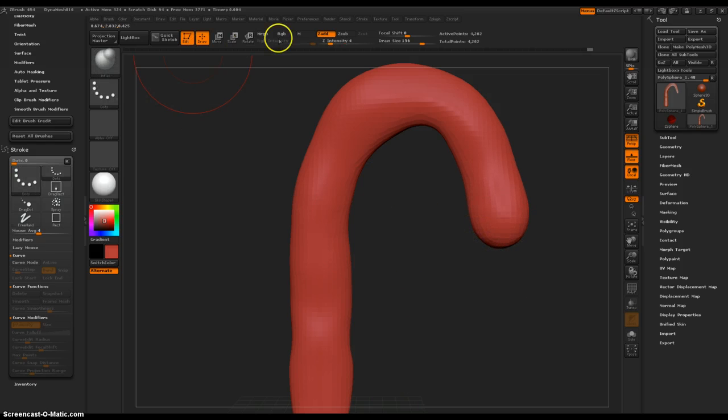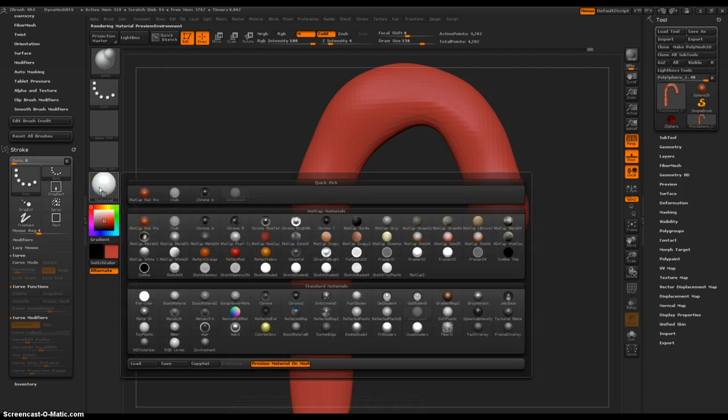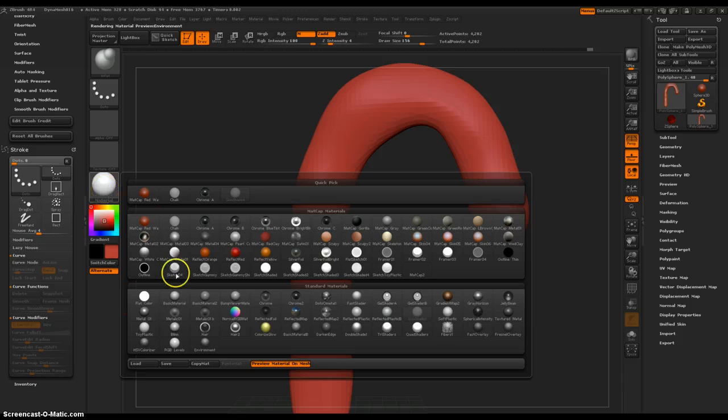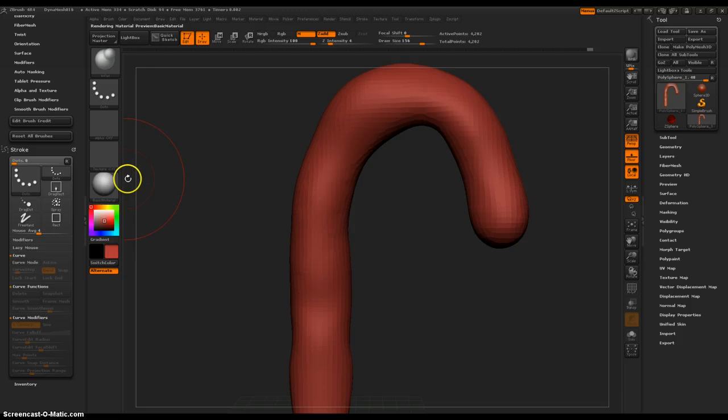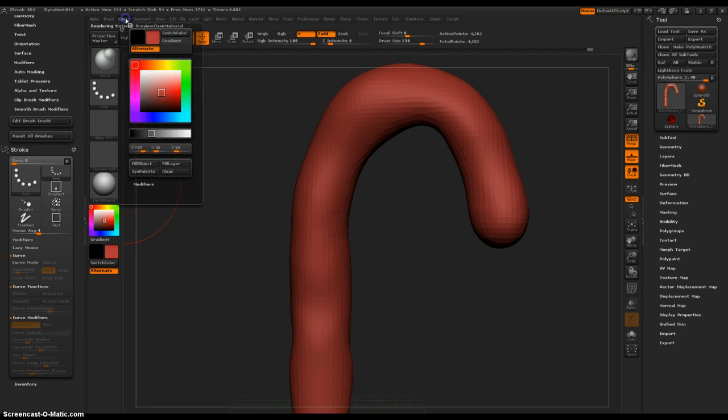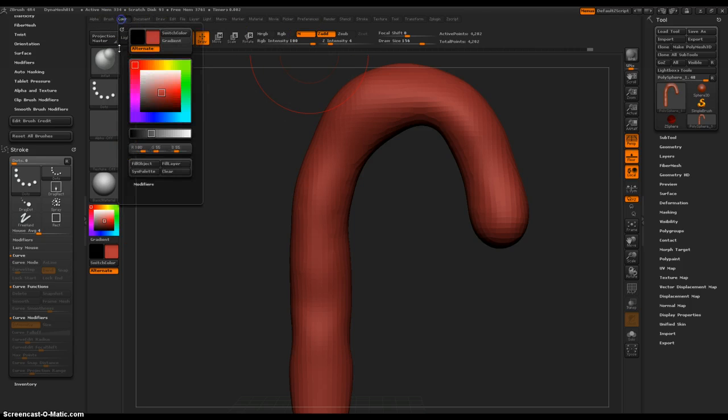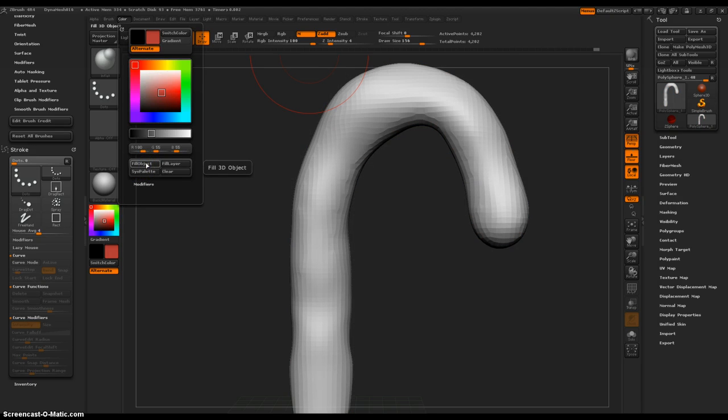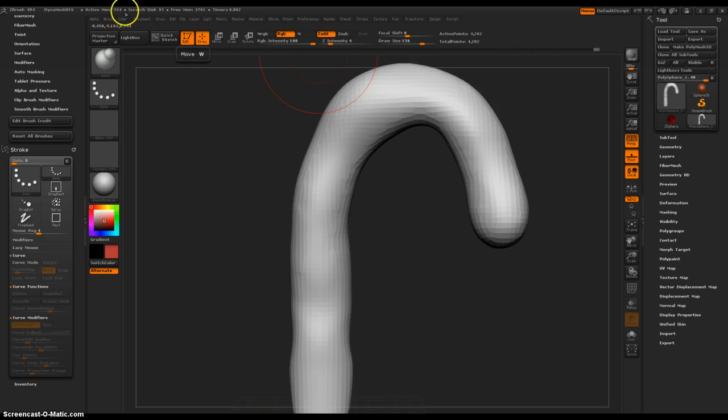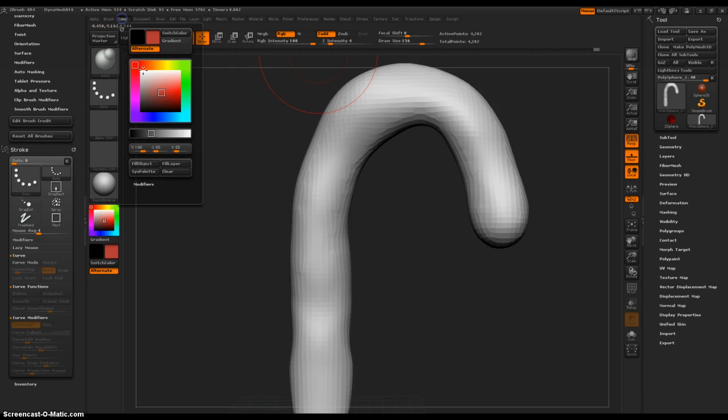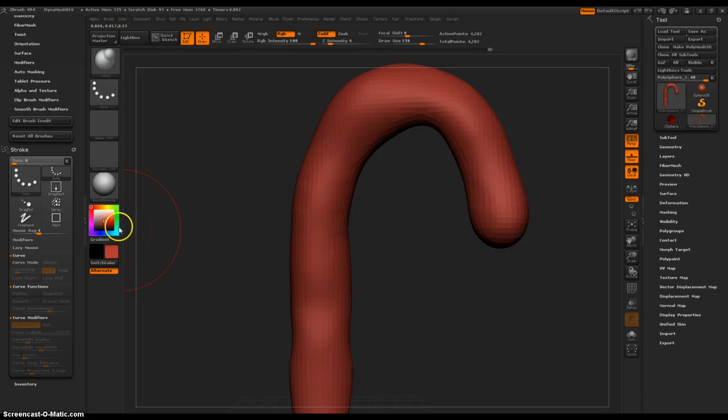Now let's make the base material basic material. It changes that to basic material, and then color, fill object, making sure just material is on. Color, fill object. That wipes out the color, but then you quickly just go over to RGB and fill object.